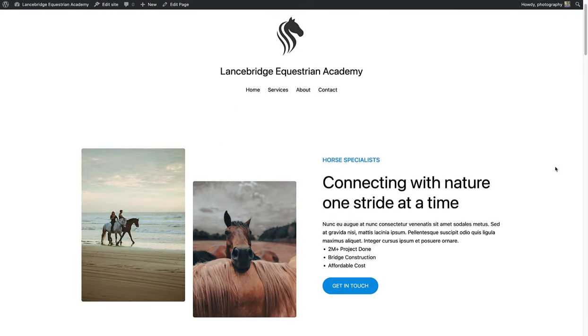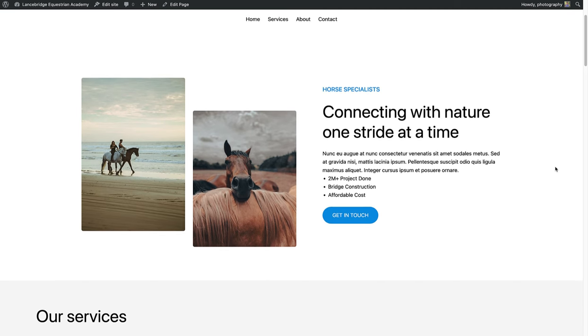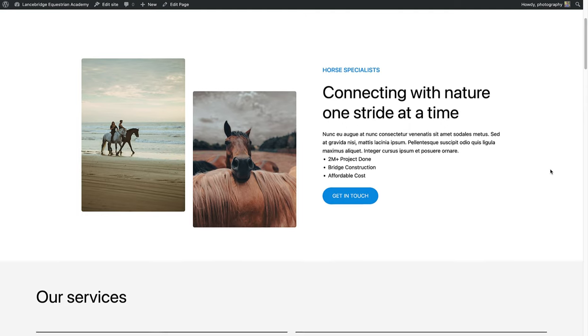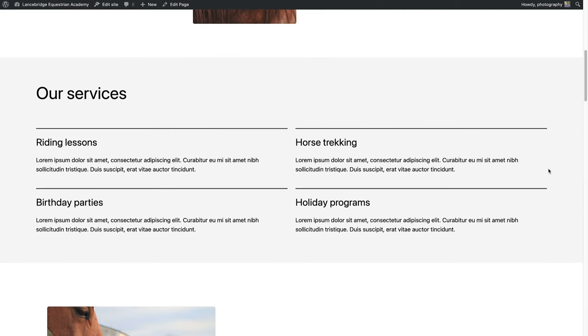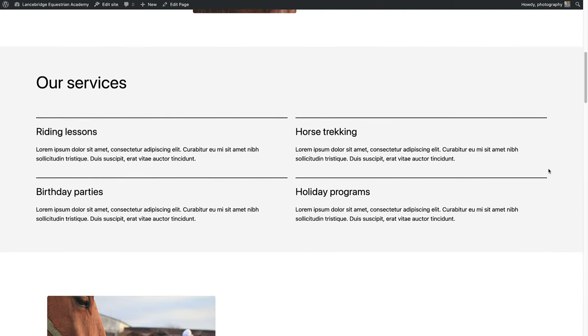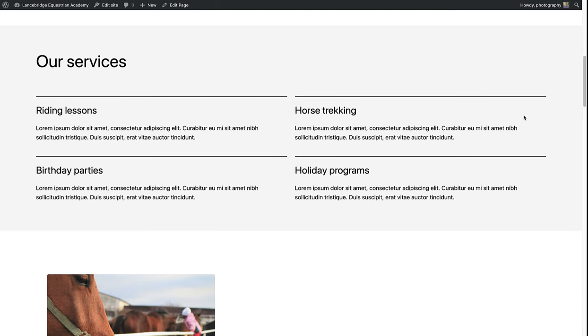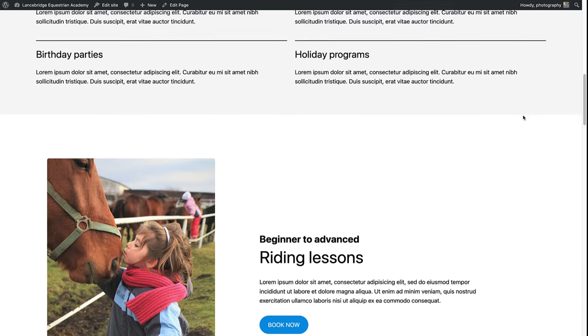Let me show you a services page that I've created using patterns for a horse riding school. At the top we have an introduction, followed by a list of services we provide, and then separate sections for each service.